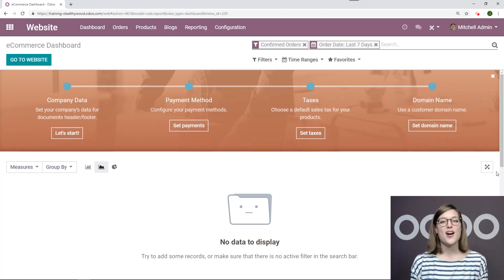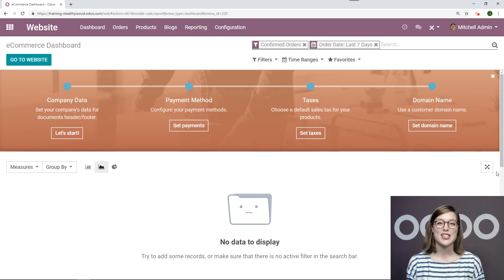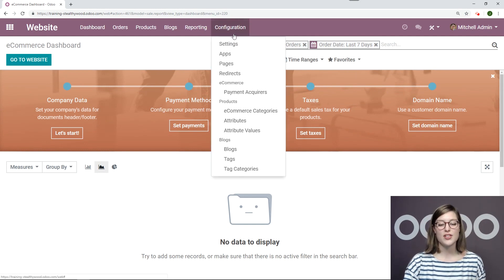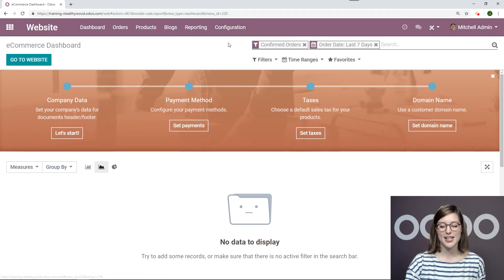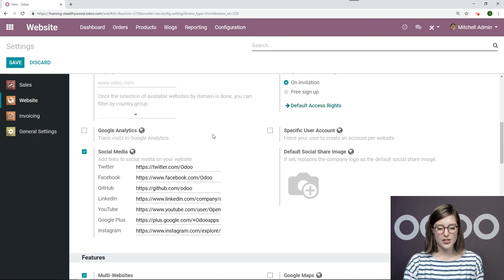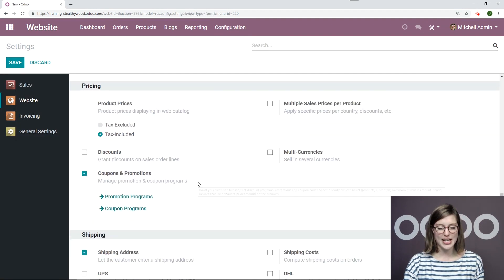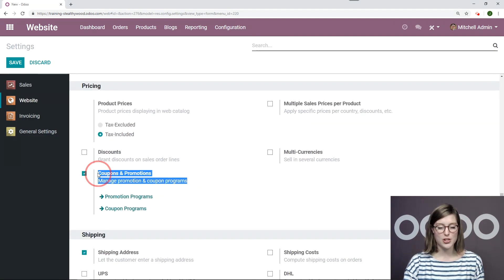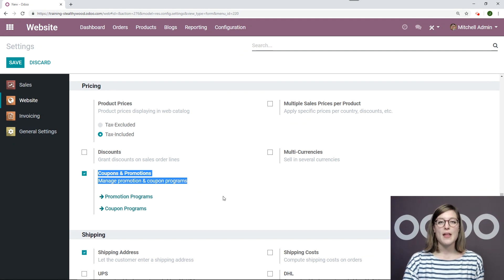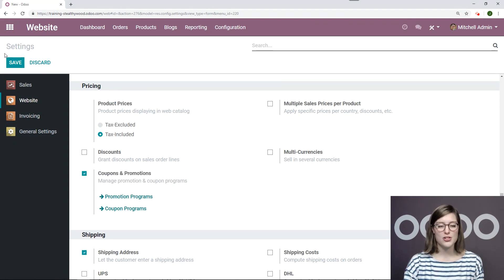All right, so here we are on the back end of my website applications. Let's go ahead and now go into configuration settings. All right, we're going to scroll down under the pricing section and activate the option in coupons and promotions. I've already done this, but if you need to go ahead and do that now and be sure you click on save before moving forward.